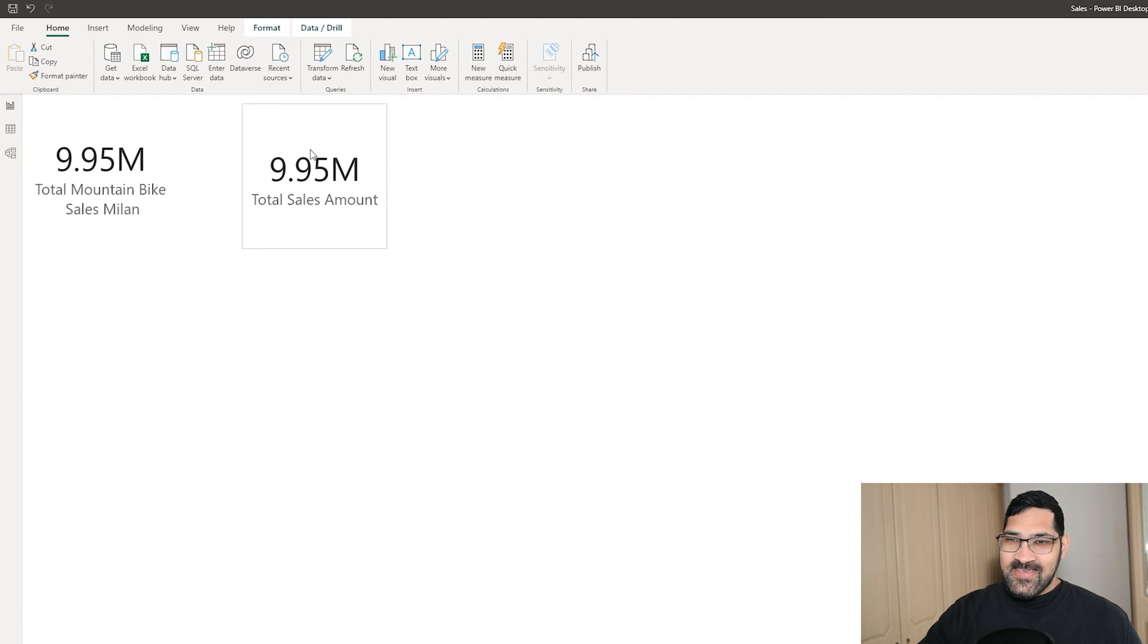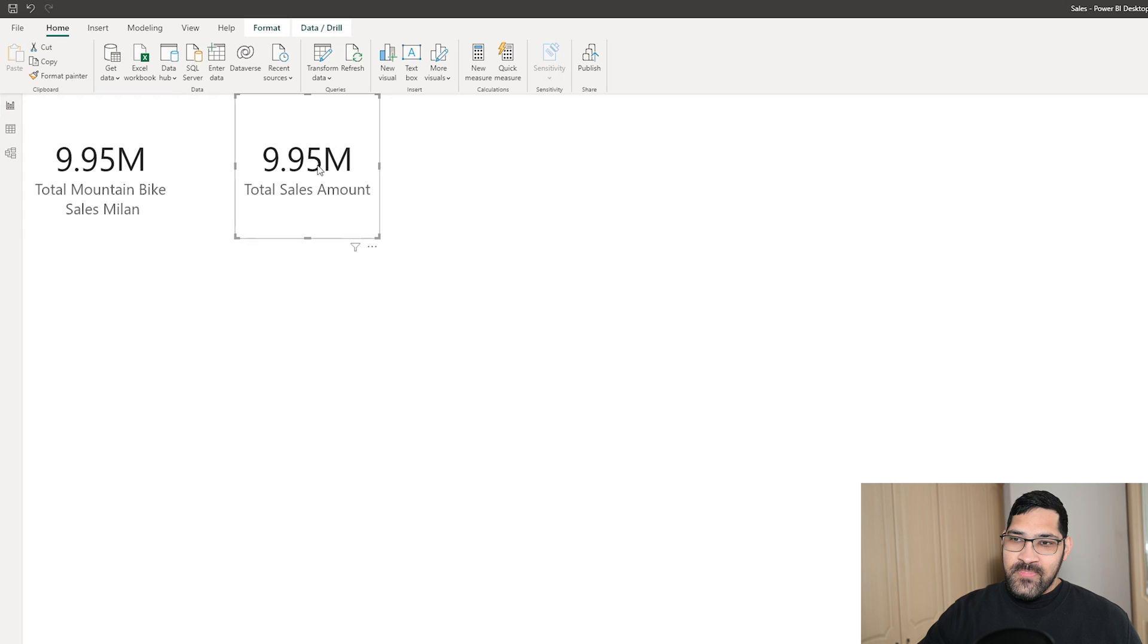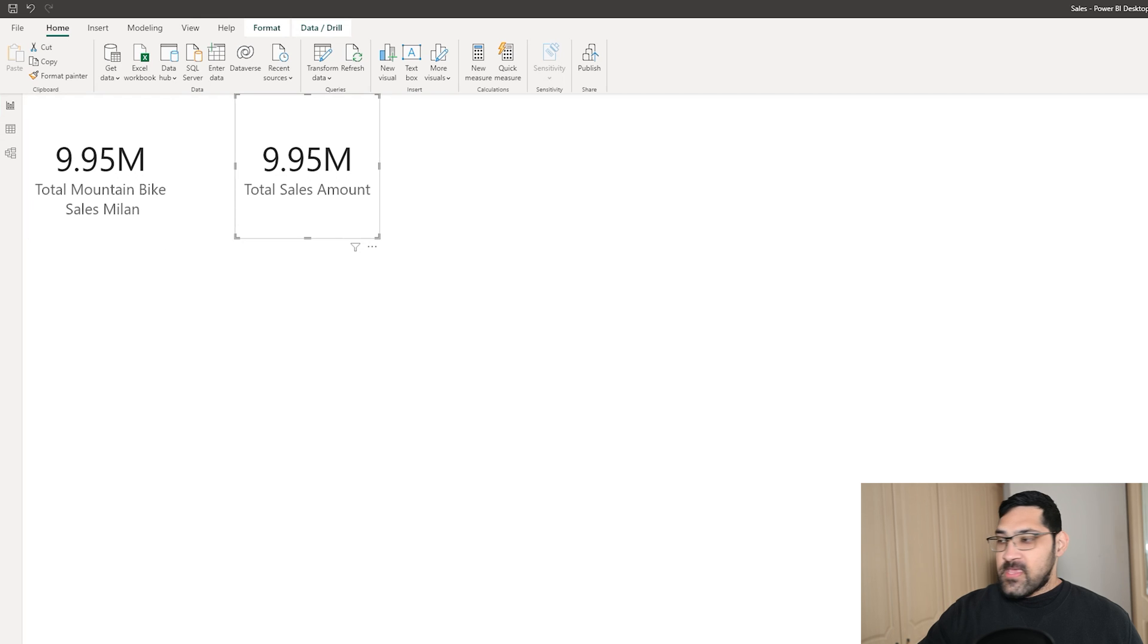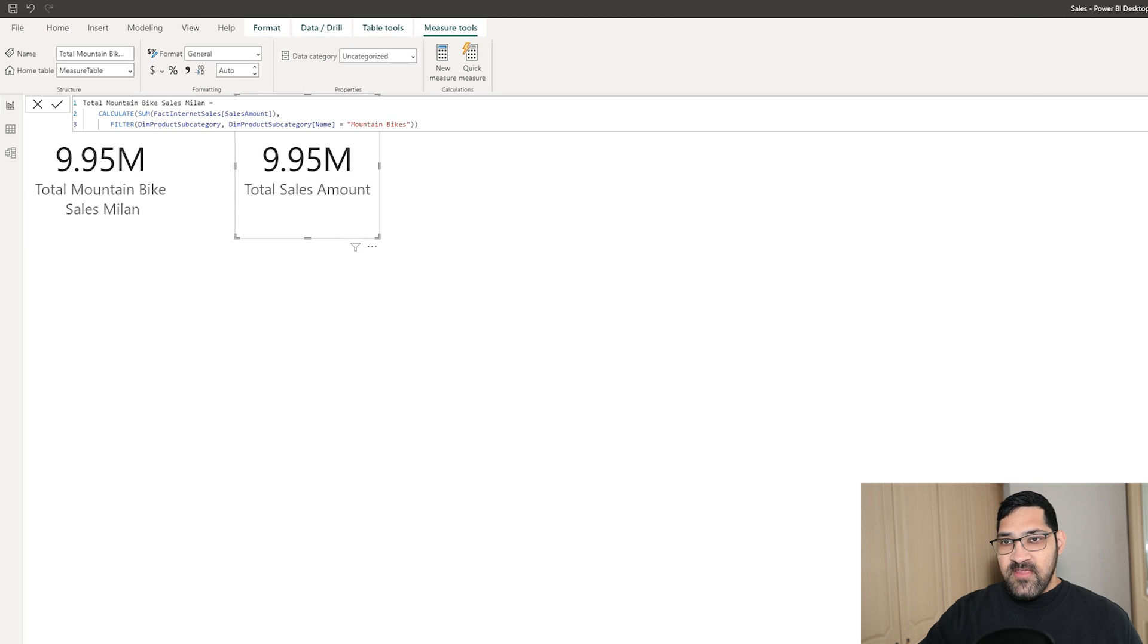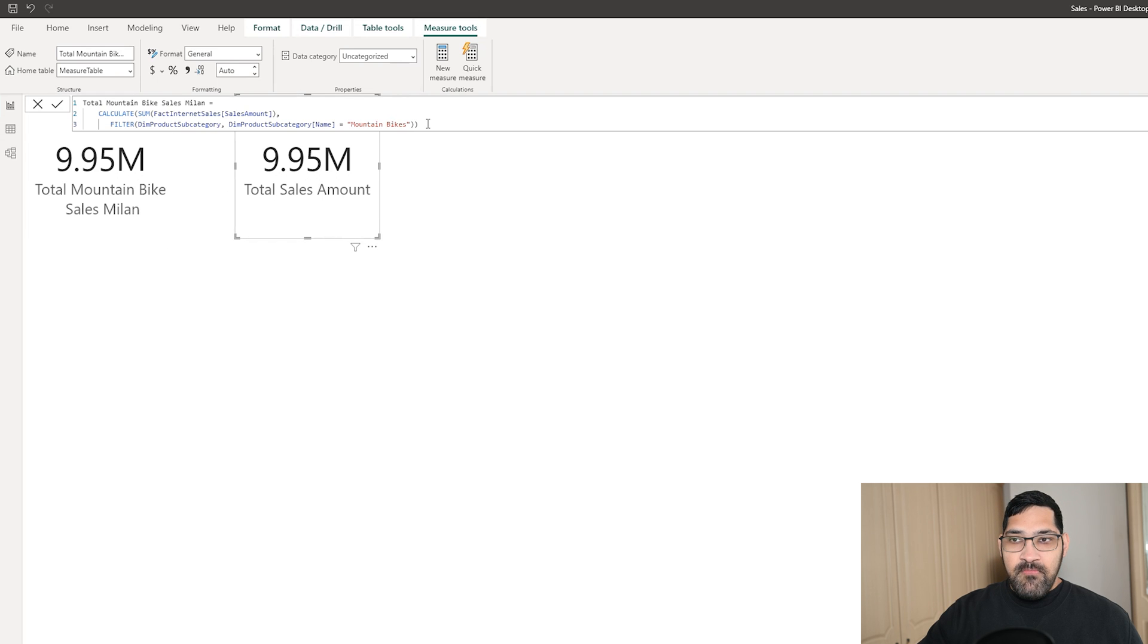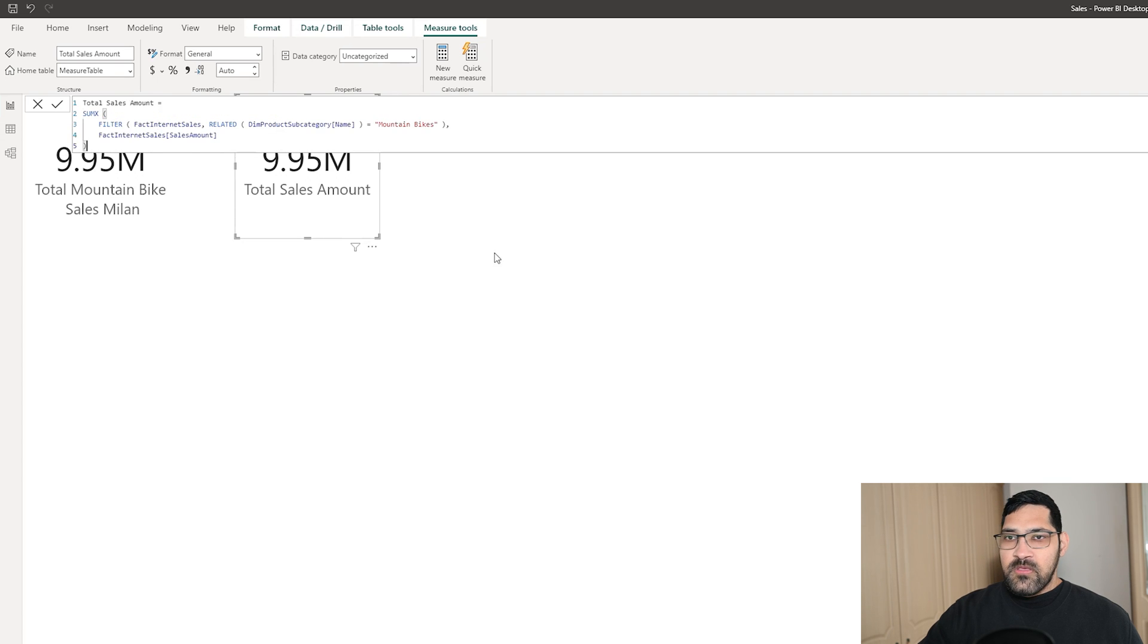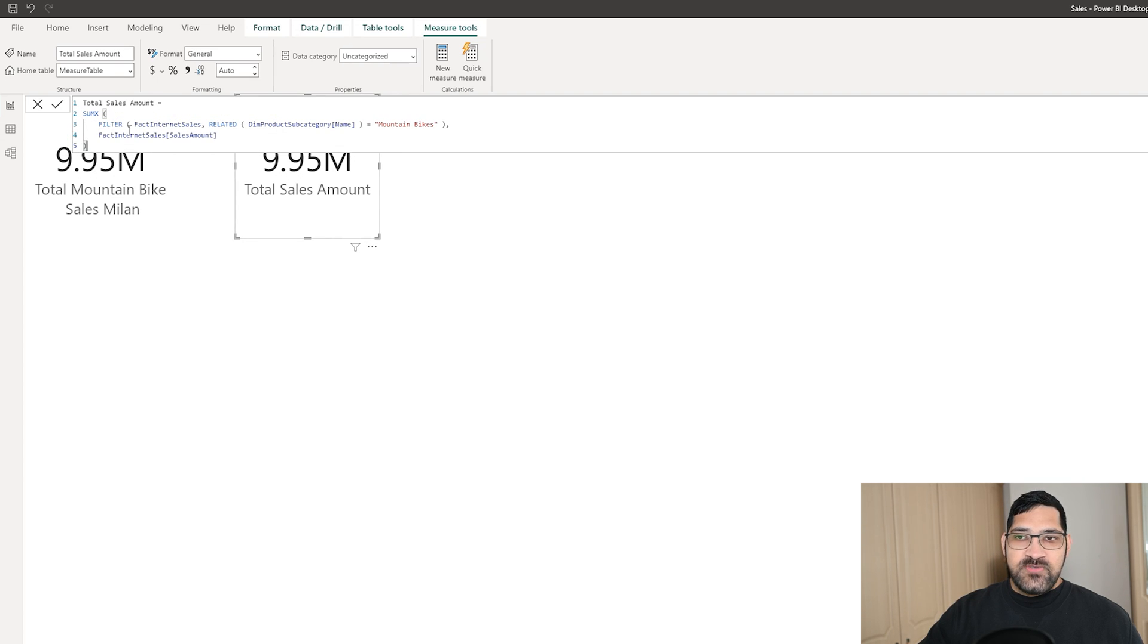Would you look at that. The number is exactly the same as my original measure. Now, while the way that it's calculated it is different to mine. As you can see, this is my expression using the CALCULATE and filter code. ChatGPT actually uses SUMX with a filter and RELATED.